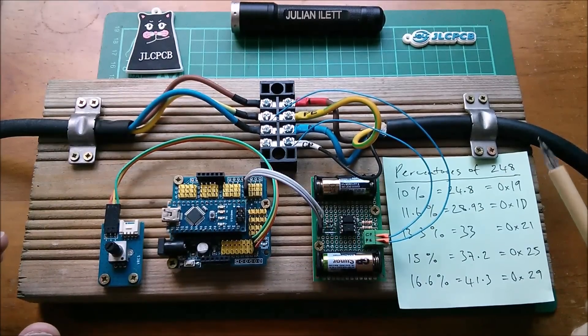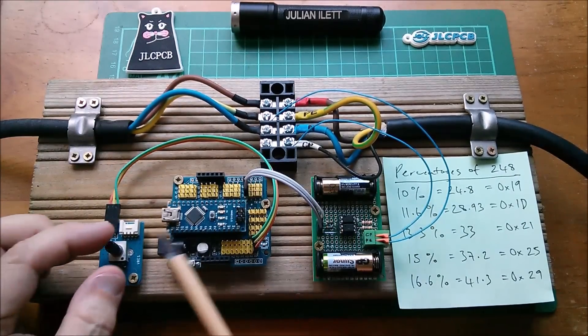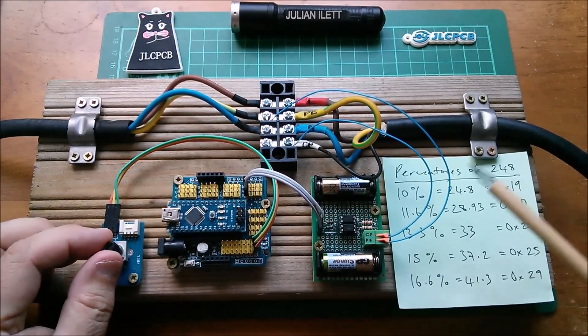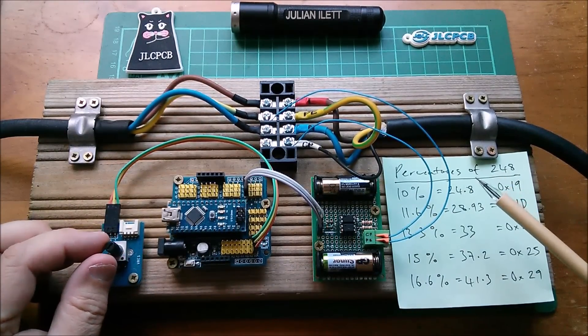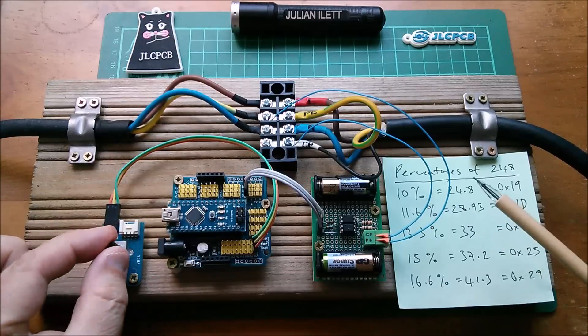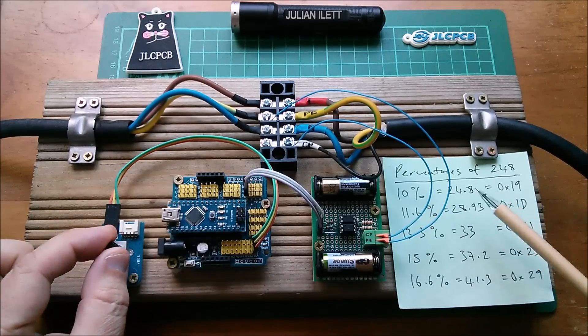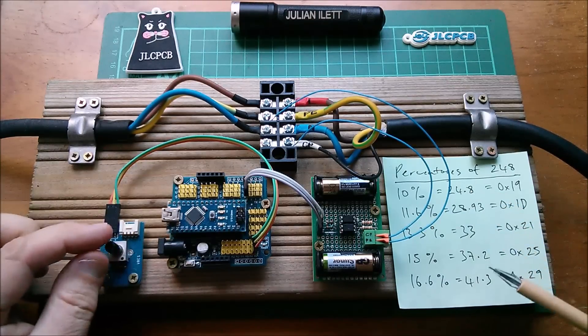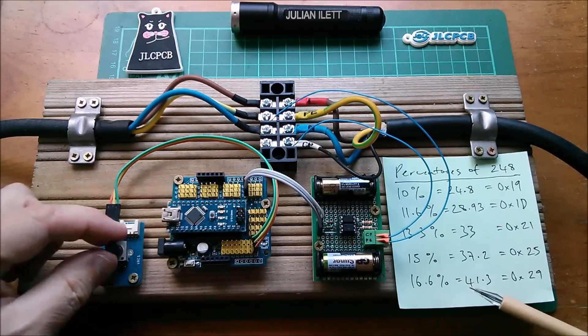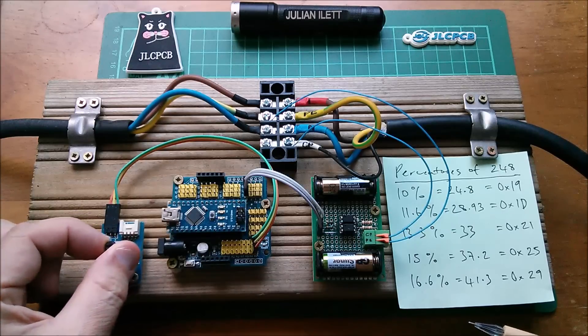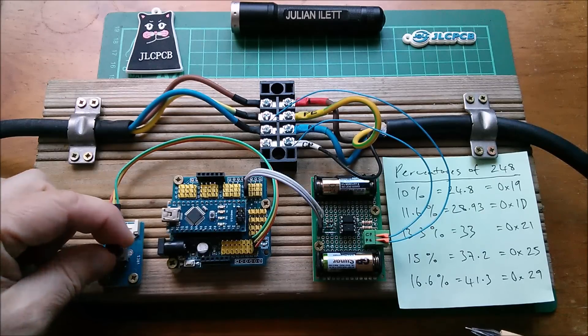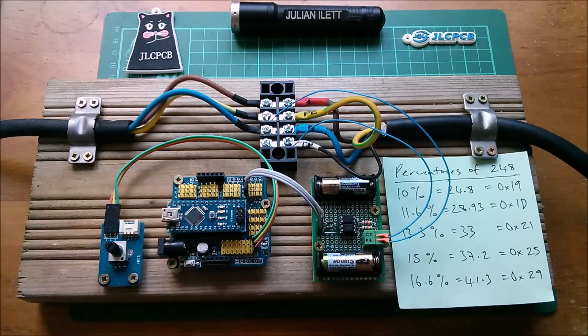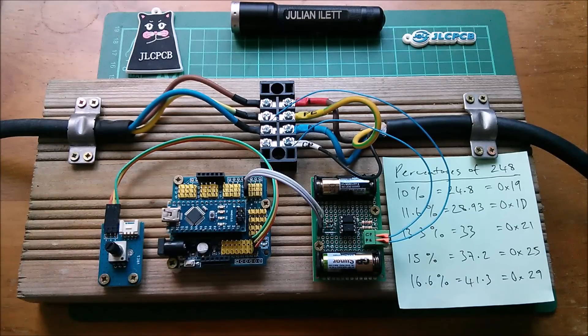So back to the original question, how do I get this potentiometer to produce this range of numbers? So right at the bottom I want 25, right at the top I want 41, and I want them evenly spaced between these two end points.